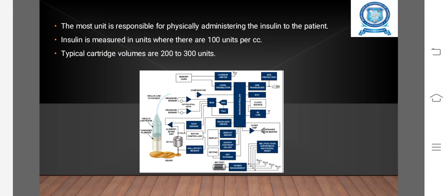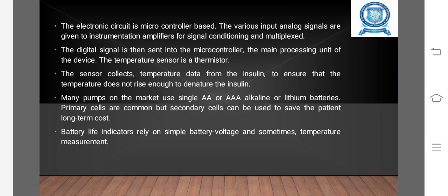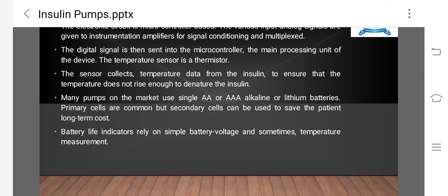System failures which would lead to unintentional overdosing are prevented. The electronic circuit is microcontroller-based. Various input signals are given to an instrumentation amplifier for signal conditioning and multiplexing. The digital signal is then sent to the microcontroller — the main processing unit — along with battery life indication, relay control, battery voltage sampling, and sometimes temperature measurement.